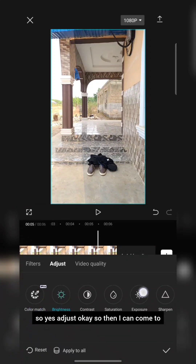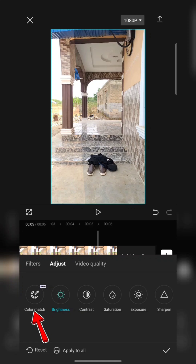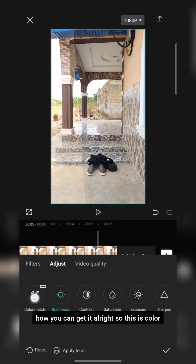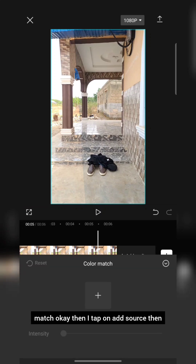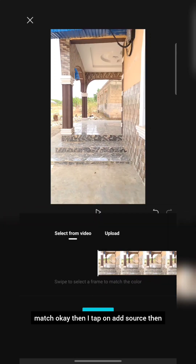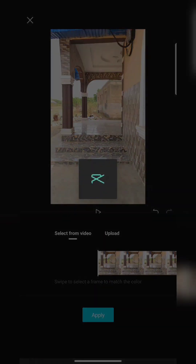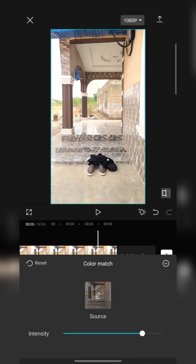Here is Adjust. I come to Color Match — note that Color Match is a CapCut Pro feature. If you don't have it, check my other video where I explained how to get it. So I tap on Add Source, then tap the original video to pick the color, and tap Apply. You can see it looks better now.